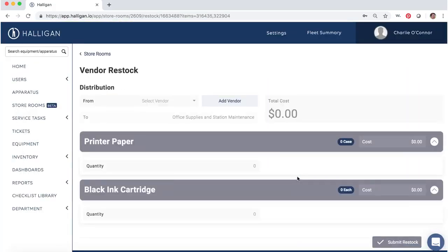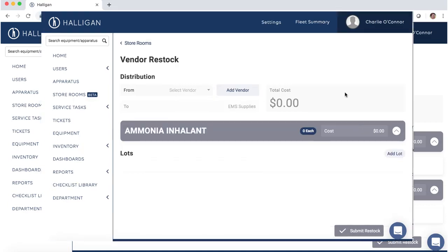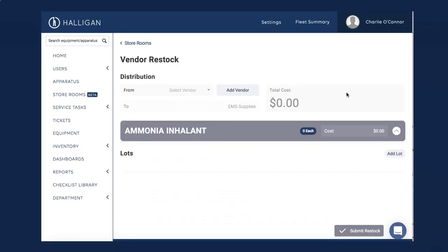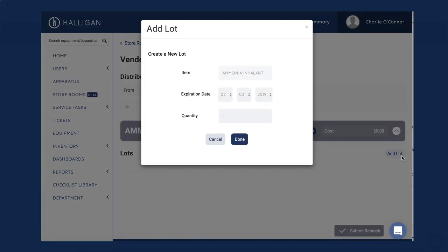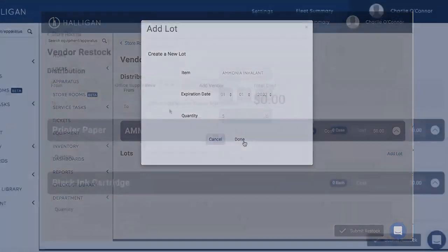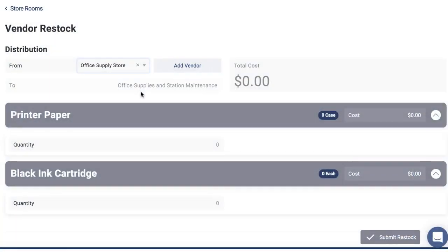Add a new vendor or select one from the drop-down. If needed, click Add Lot next to an item received from the vendor and complete the lot information. Click Done. Click the item name and enter a quantity. Once you have entered the quantity of items received, enter the cost.